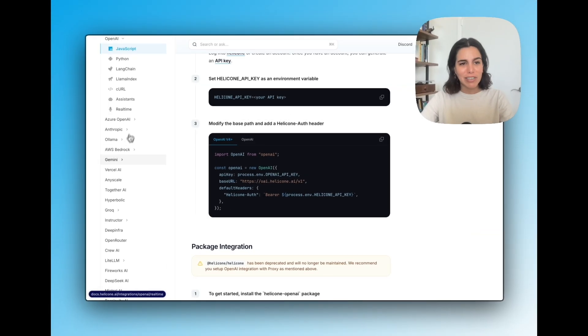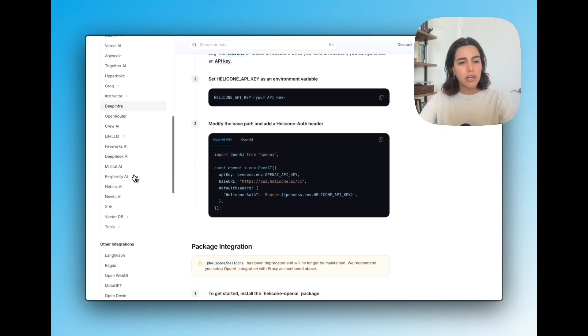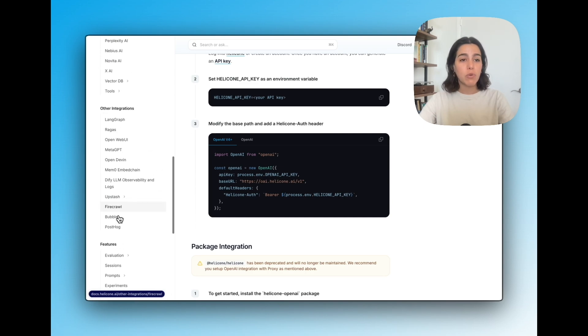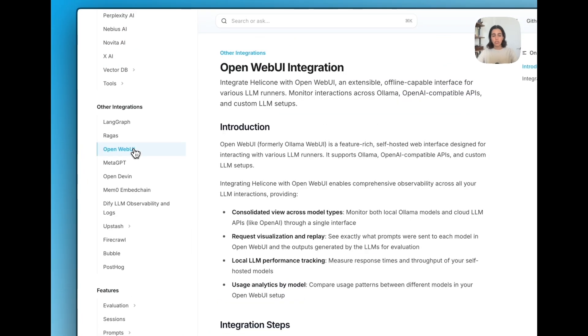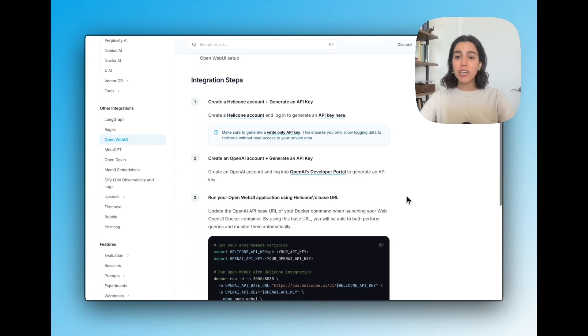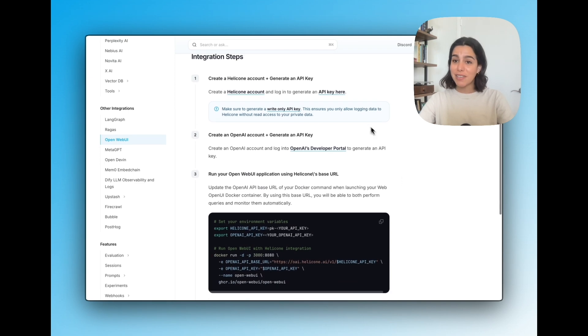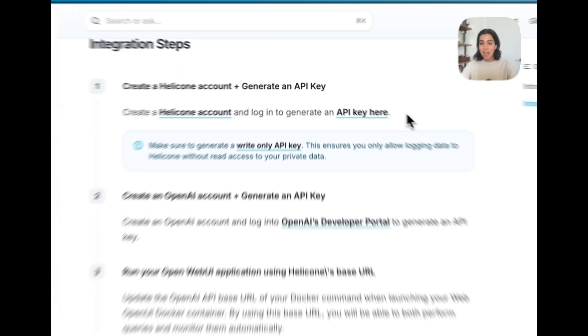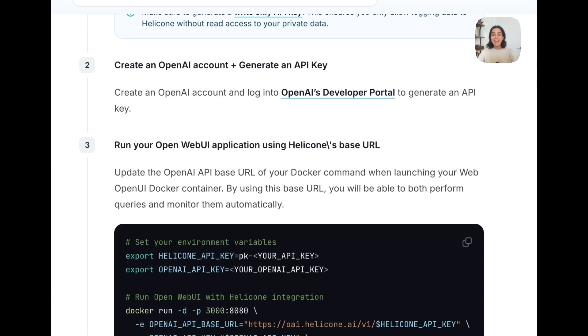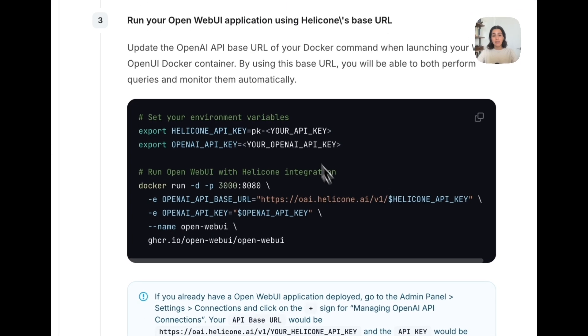Again, you can do that with Anthropic, LLM or others. But for this video, we're going to focus on the OpenWebUI integration, which you can find down here. And what we're going to do is follow these steps. We already have our Helicone key. We already have an OpenAI key. Up next is just running this command and with it, everything will be set up.